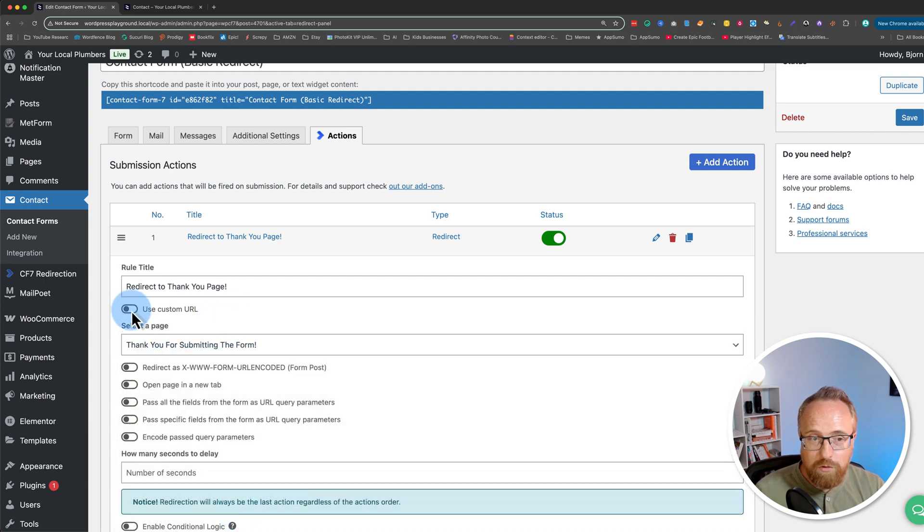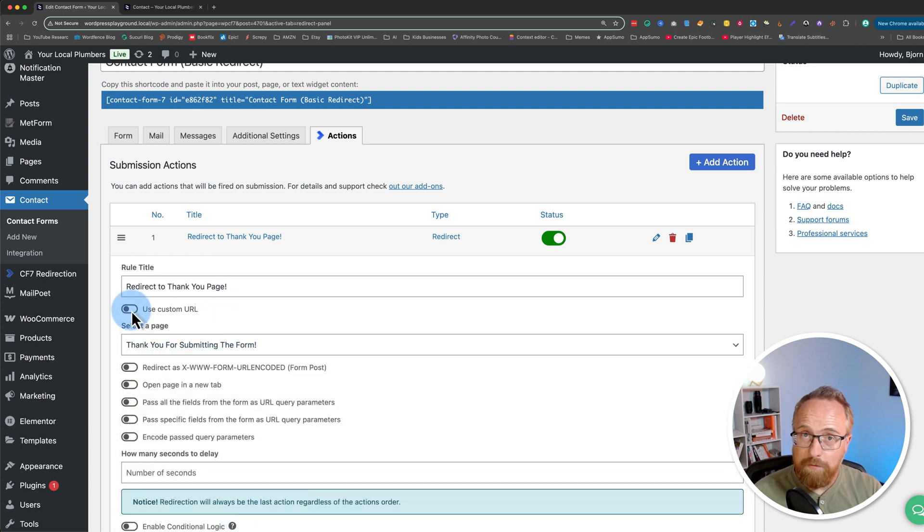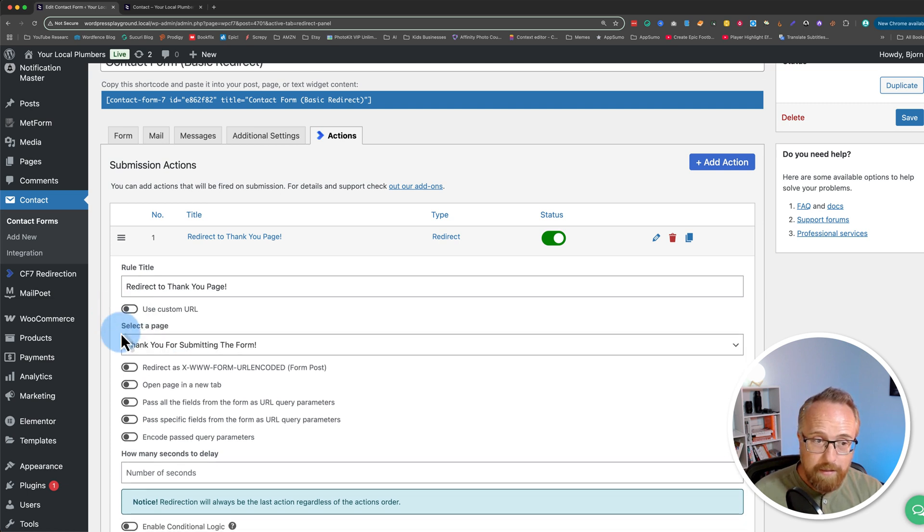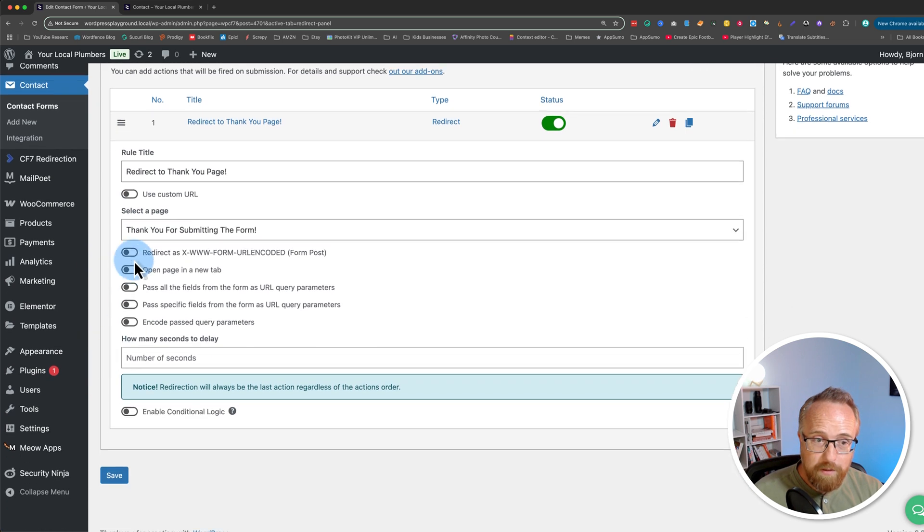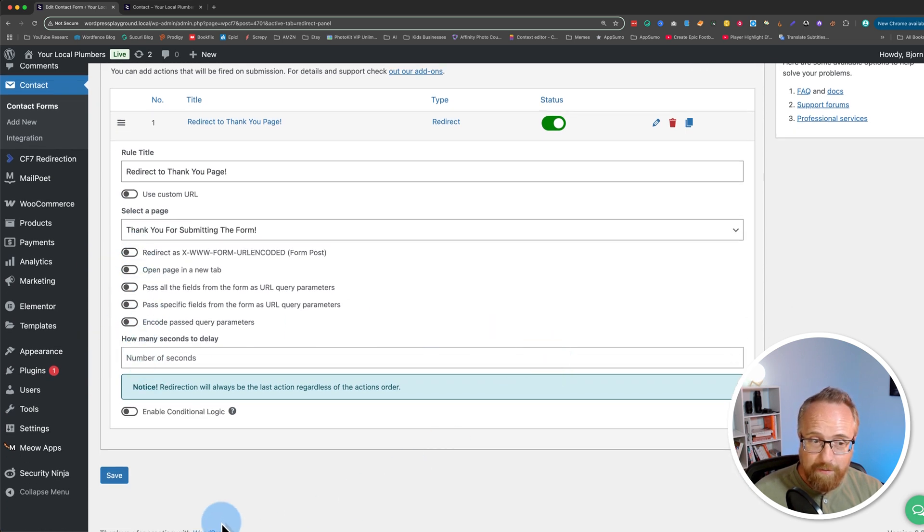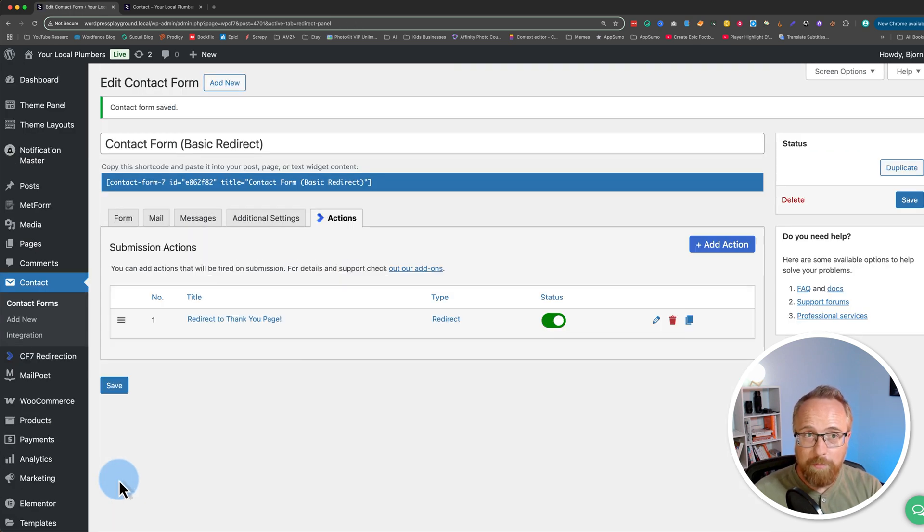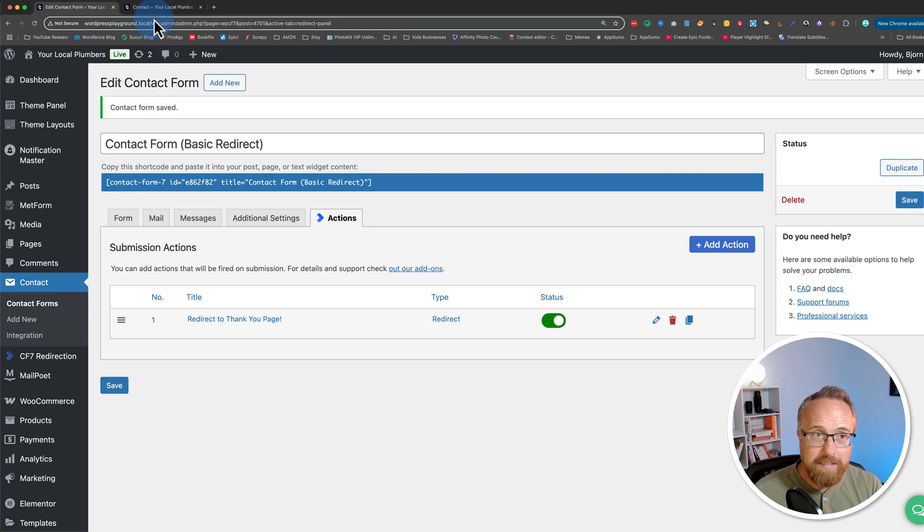You can also choose a custom URL, which could be on a different website if you want. You can just enter the URL right here. There's a bunch of other options we'll take a look at in a second. For now, we're going to save and see how just doing those simple steps leveled up our form almost instantly.